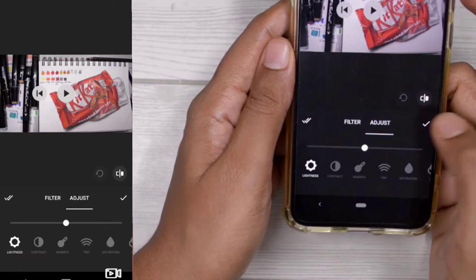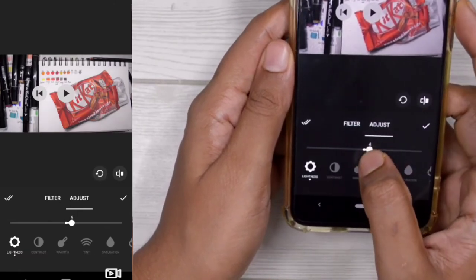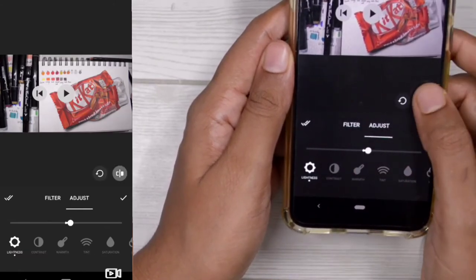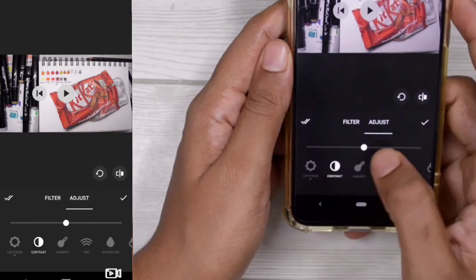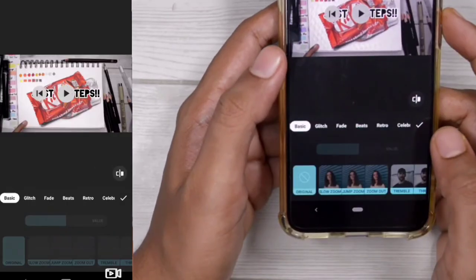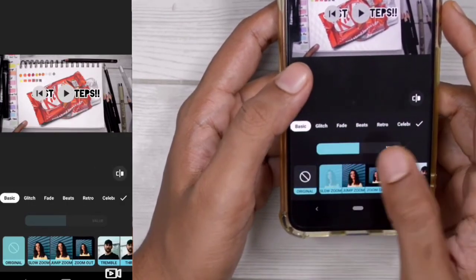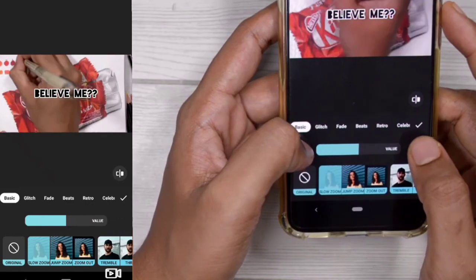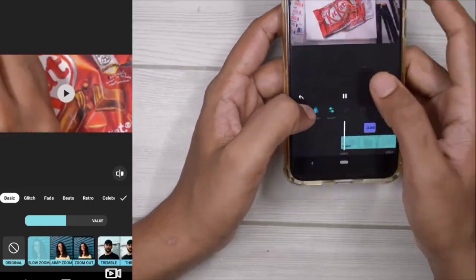Now I adjust the brightness and contrast — I don't do this too much because I don't want the drawing to look fake. I try to keep it real and natural. You can add color effects as well, but just play around with the app and you'll find everything you need.